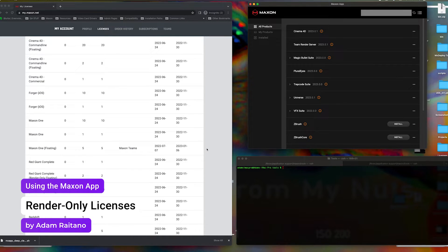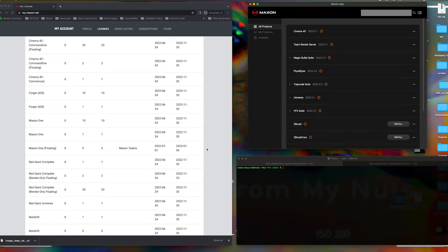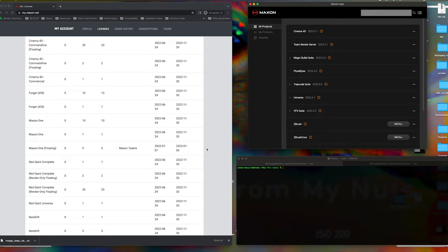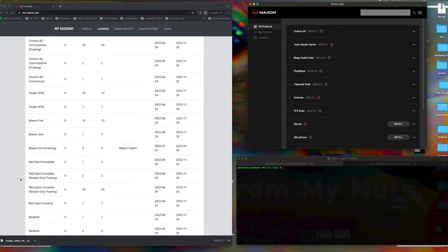We will be using Media Encoder in this tutorial, but this should function with any form of render-only license assignment, be that AERender, RenderFarm software, Adobe Watch folders, etc.